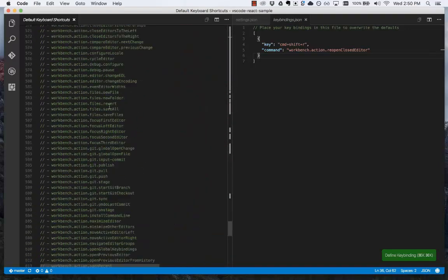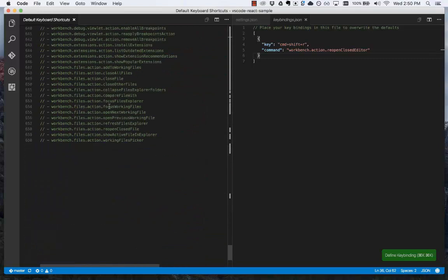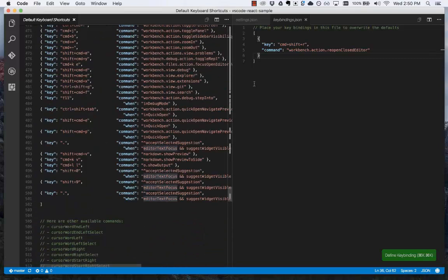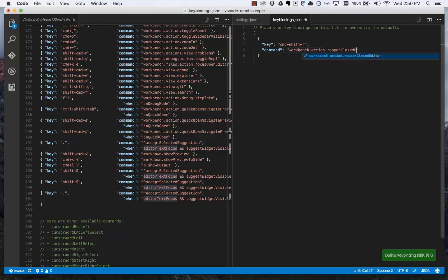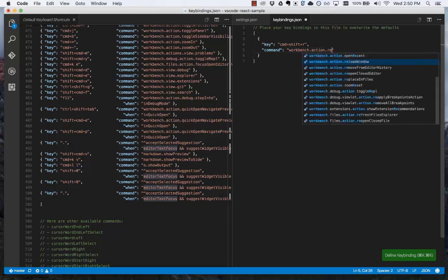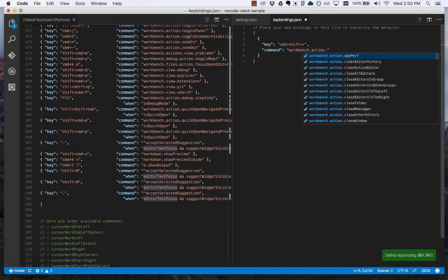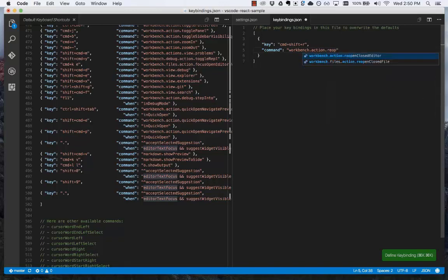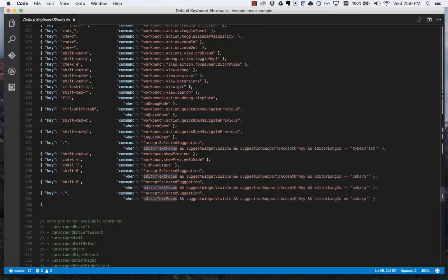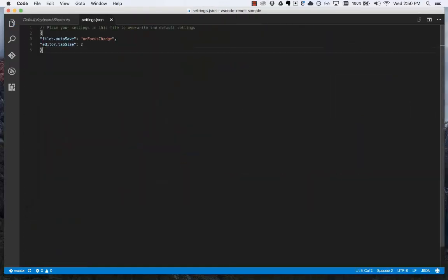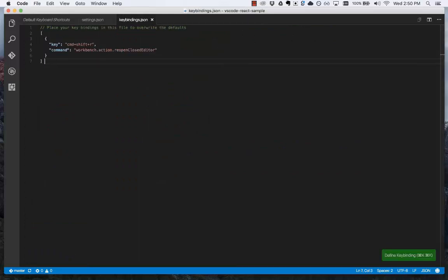At the bottom of the key bindings is all the other commands that are available. If I trigger suggest, I can get IntelliSense on the command that I can reference here. I'm going to reopen closed editor and save. Now when I close my files and press command shift R, it will open the ones that I previously closed.